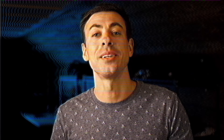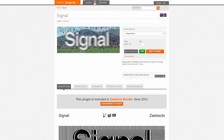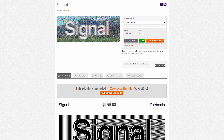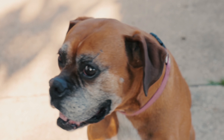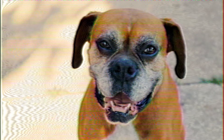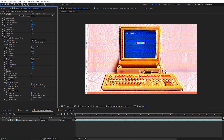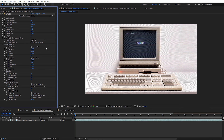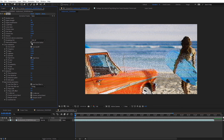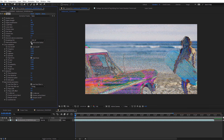The next plugin we're gonna take a look at is called Signal, and it emulates the look of an analog television transmission. This gives your video a very 90s TV VHS look to it. The plugin has a ton of fine detail customization you can use to dial in the look you want, and it even has things like VHS tracking and a destruction button if you want to get extra trippy.